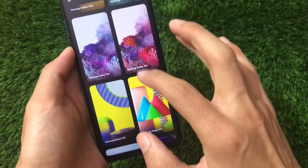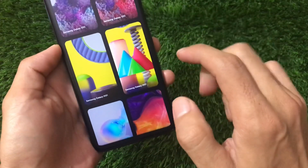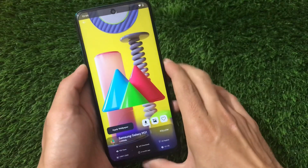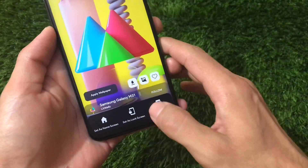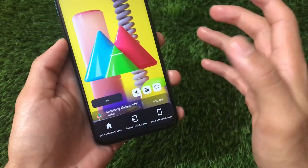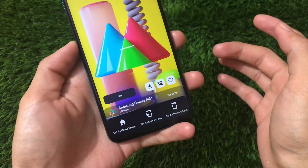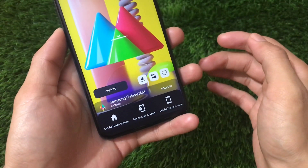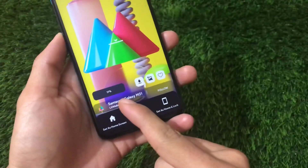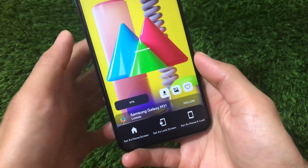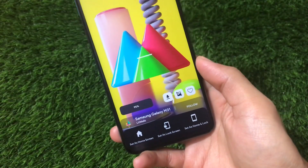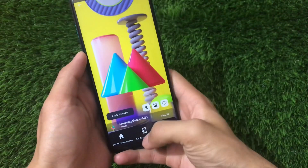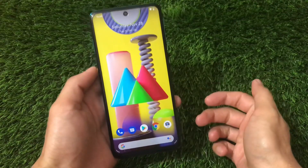Options like Galaxy S20, Galaxy M31 stock wallpapers are all available. I'm going to apply the Galaxy M31 wallpaper — just click on apply wallpaper, set as home screen or lock screen, and it will download and apply. As you can see, the Samsung wallpaper is now applied to the home screen.